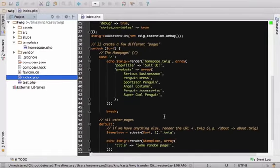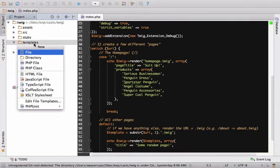In our project, Twig is looking for the template files in a templates directory, so let's create our homepage.twig there.